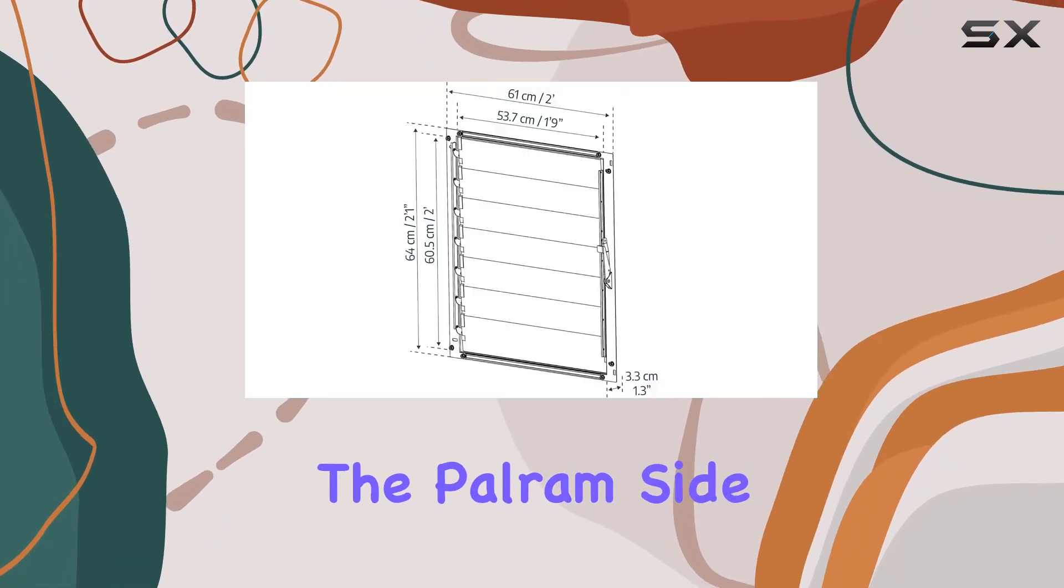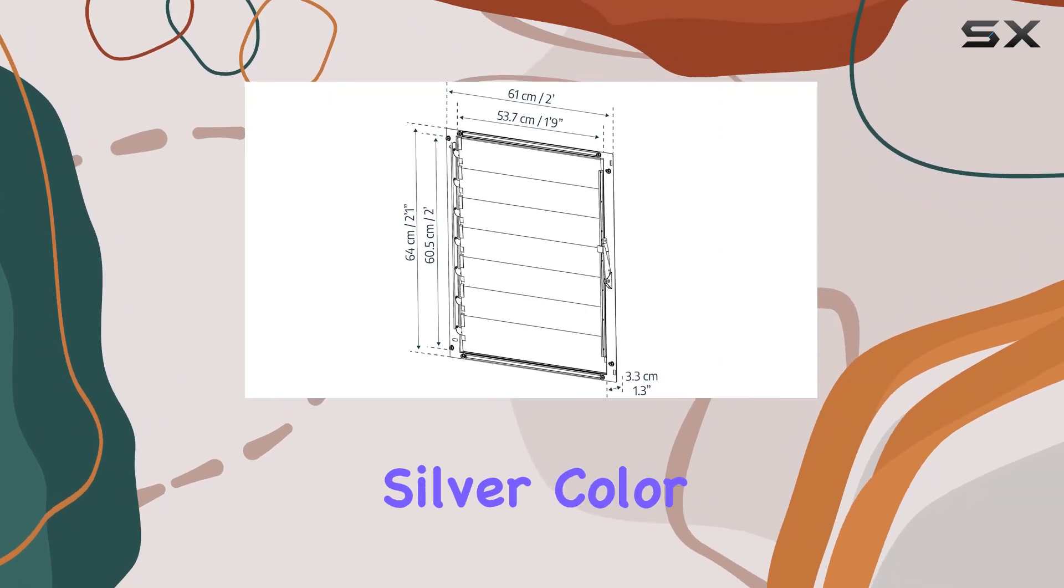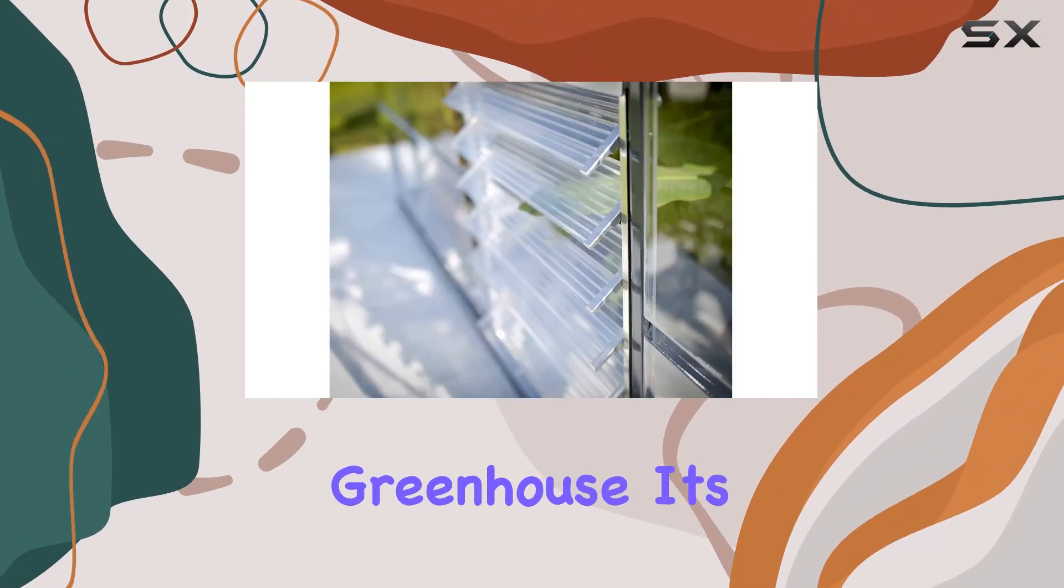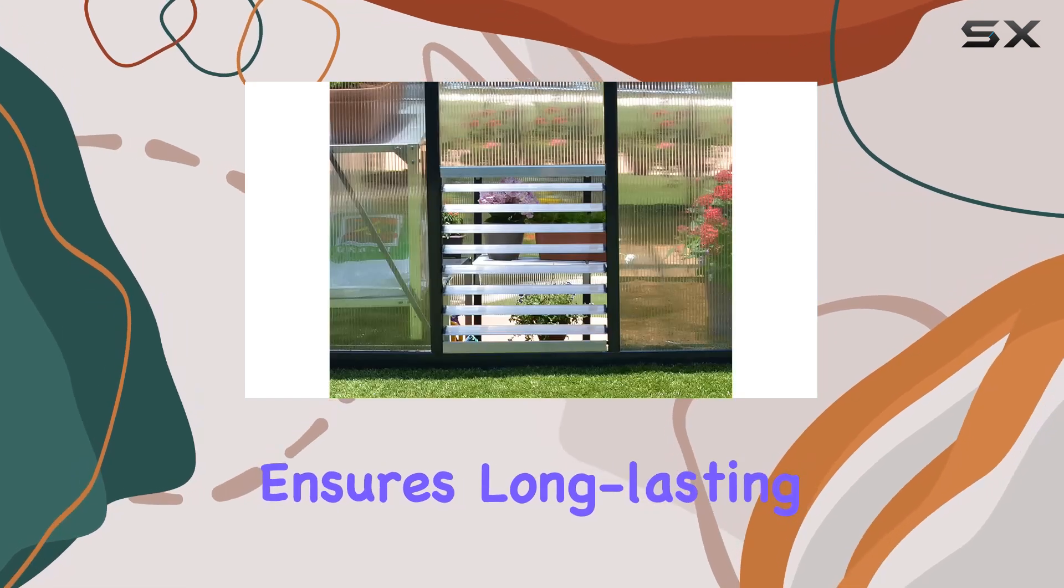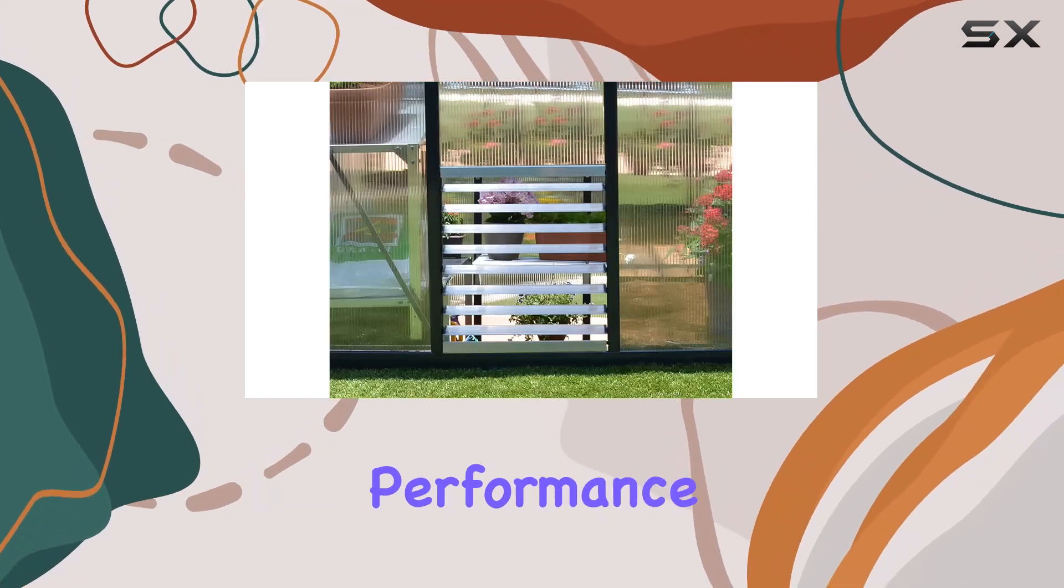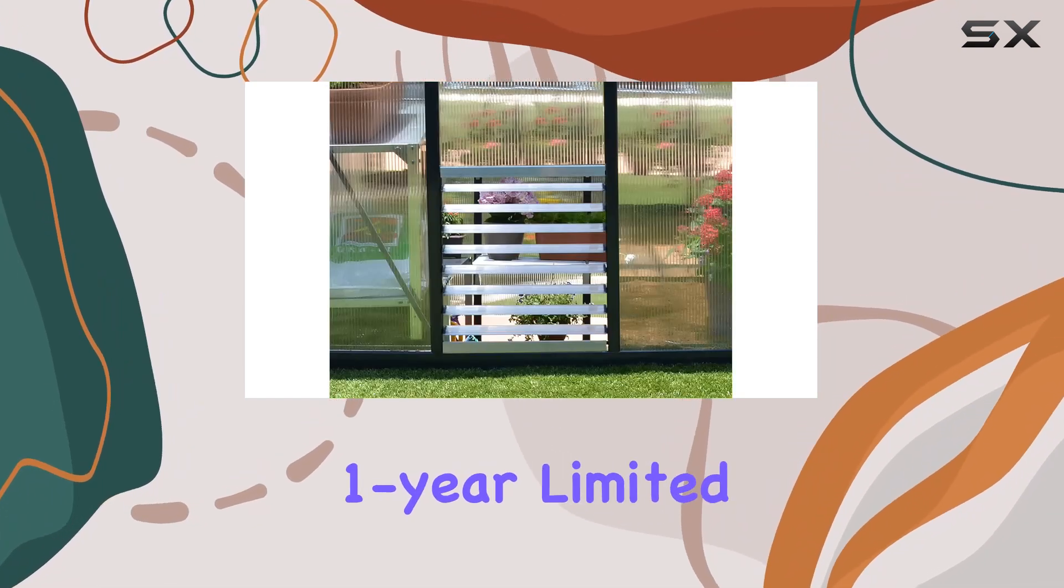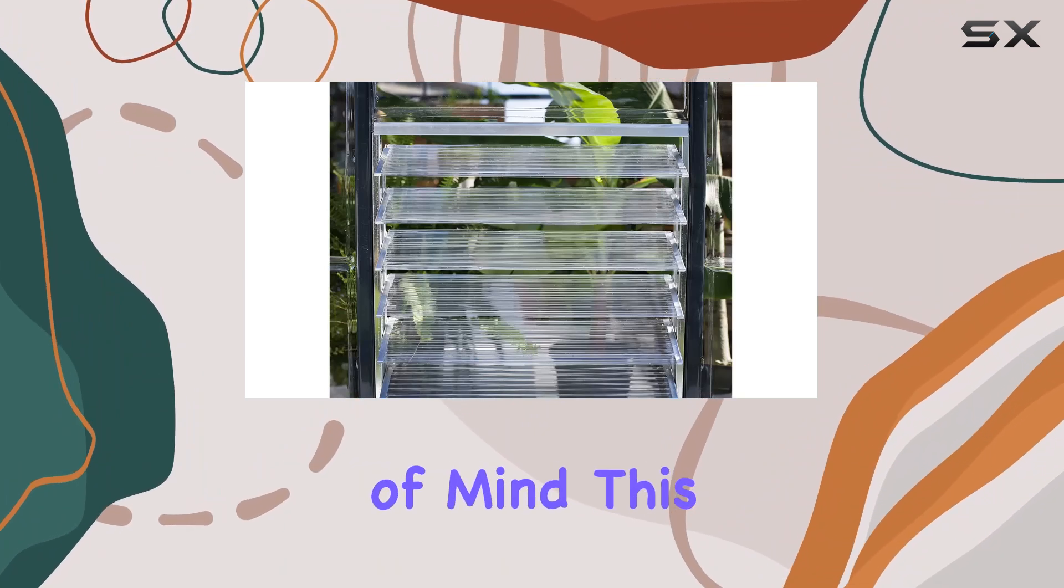The Powram Side Louvre Window comes in a sleek silver color, adding a modern touch to your greenhouse. Its durable construction ensures long-lasting performance, backed by a one-year limited warranty for added peace of mind.